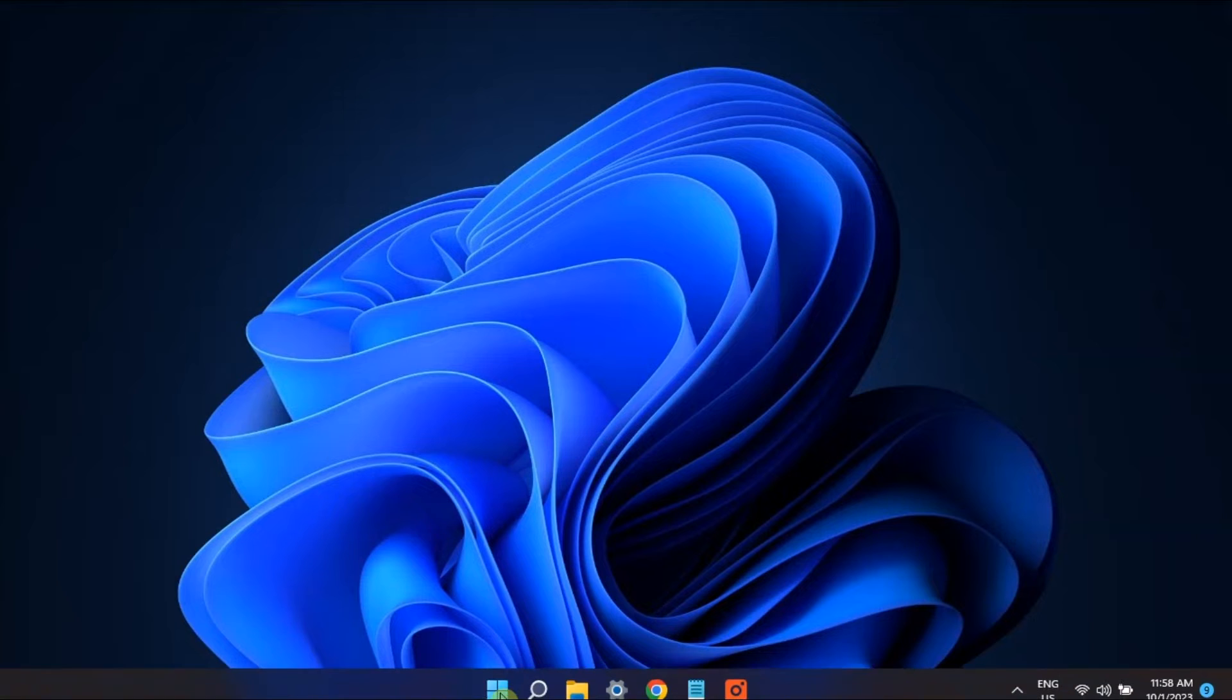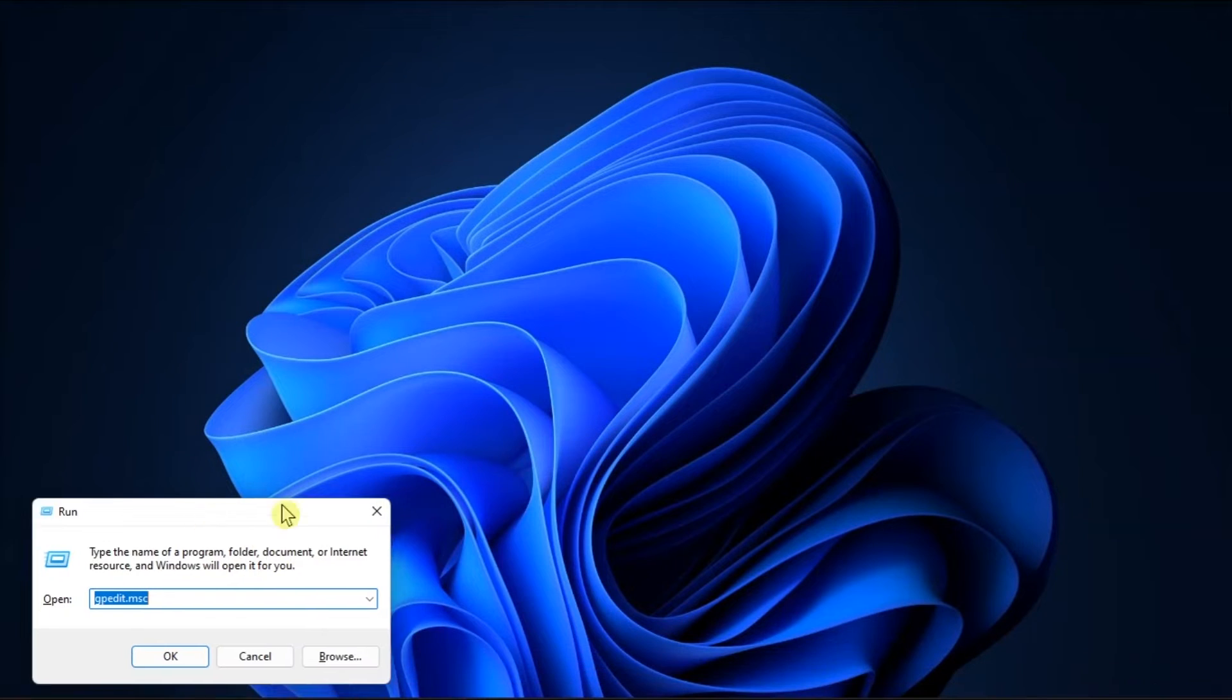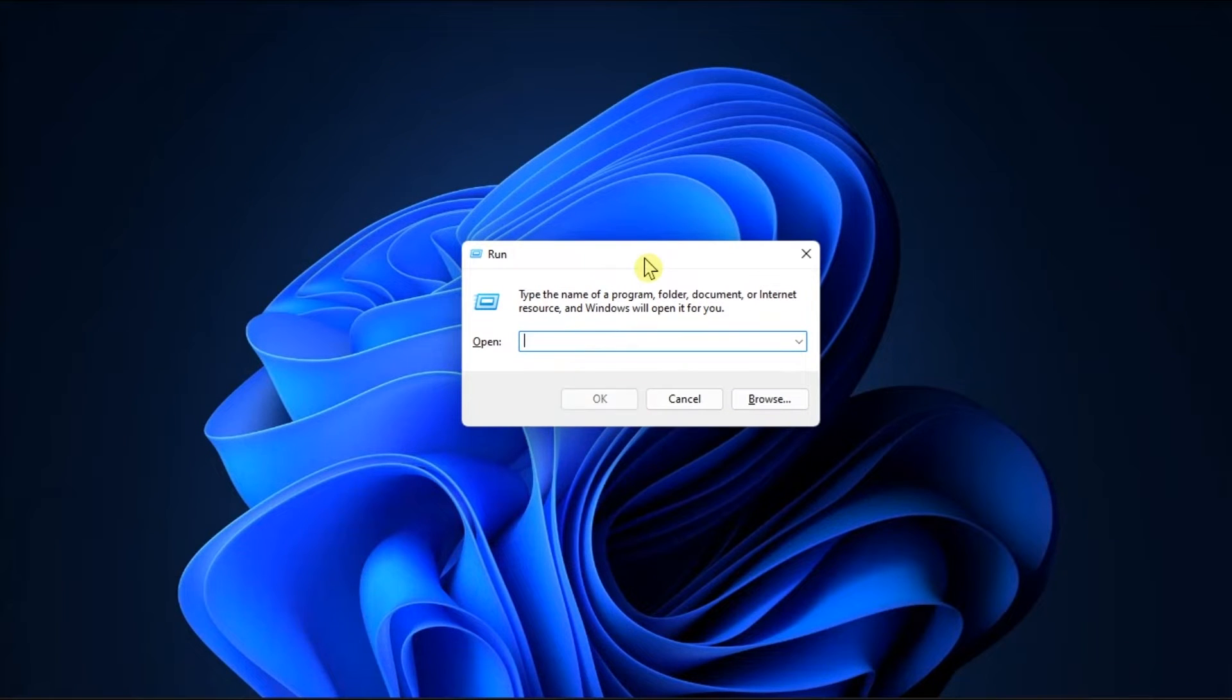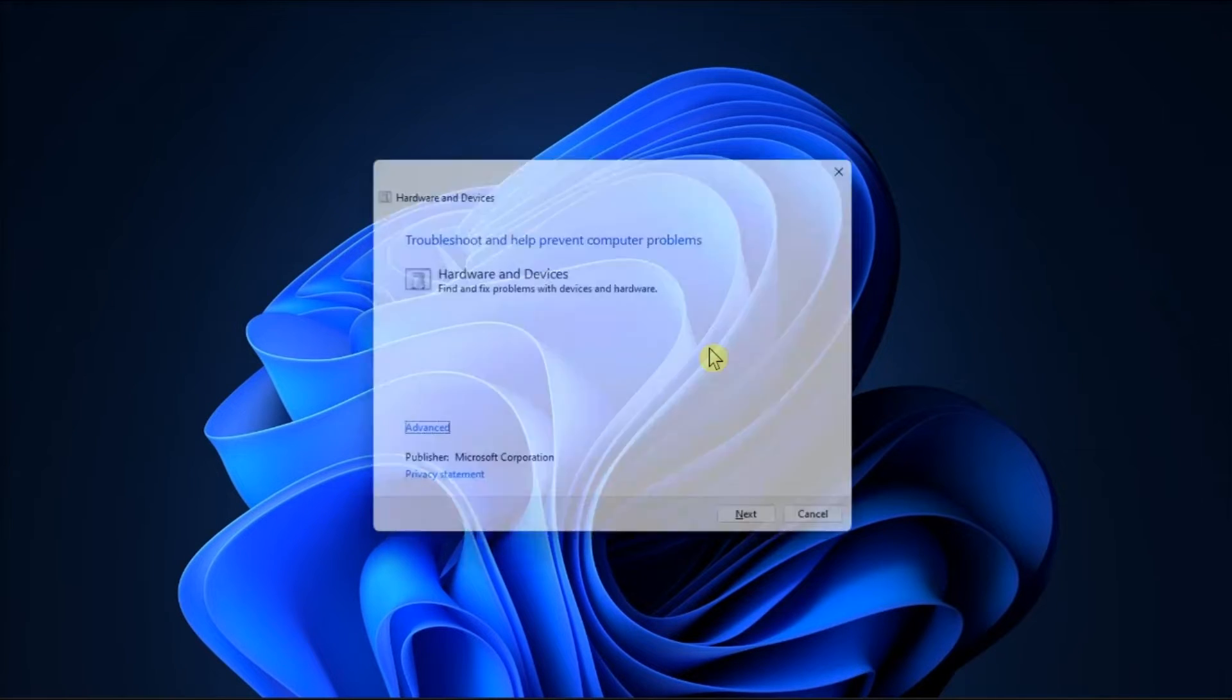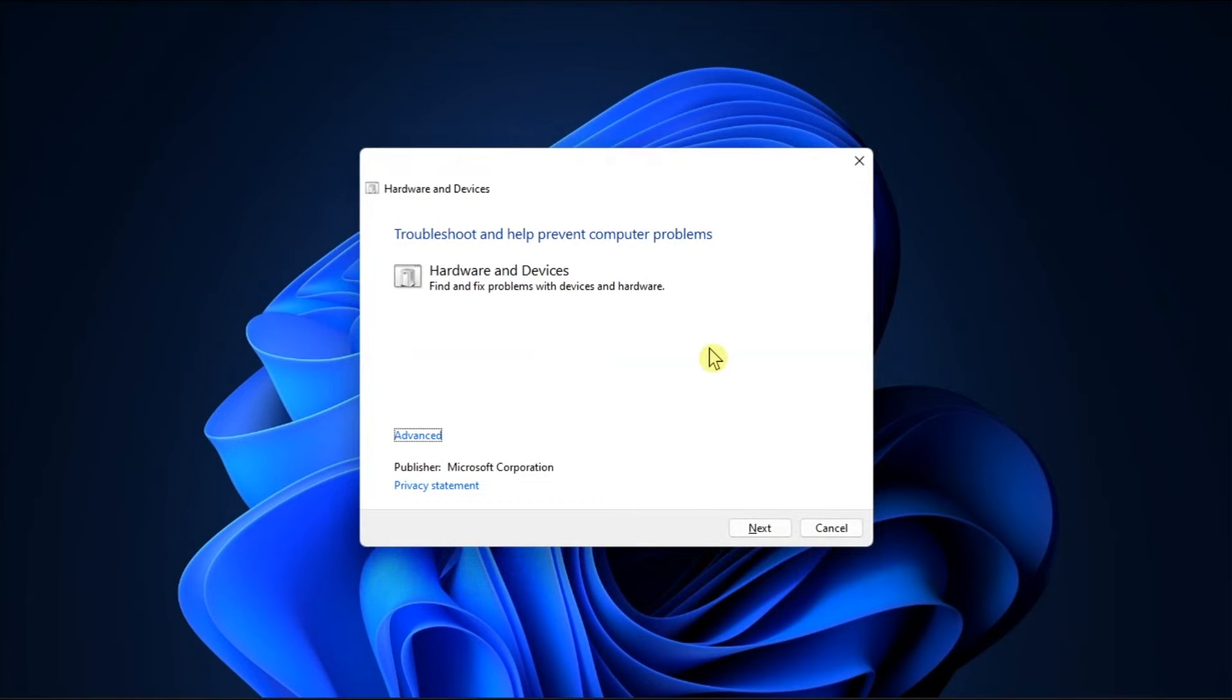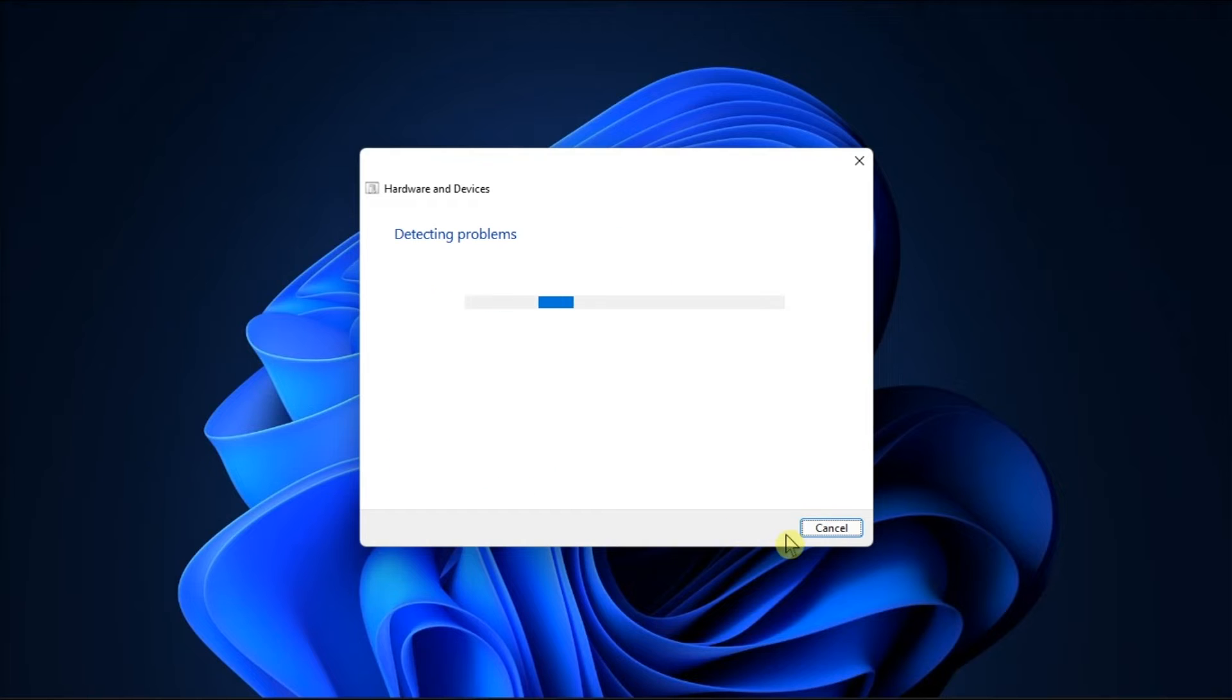Try also running the Hardware and Device Troubleshooter. Just open Run, type in the following, and press Enter. Choose Advanced option, tick this checkbox, and click Next. Wait for the troubleshooter to detect any issues and attempt to fix them.